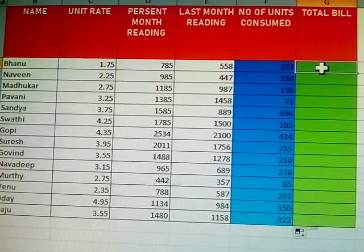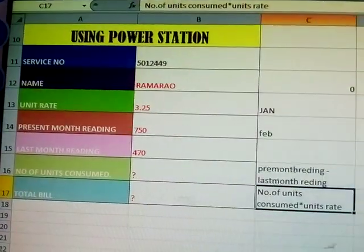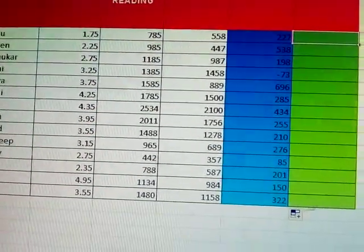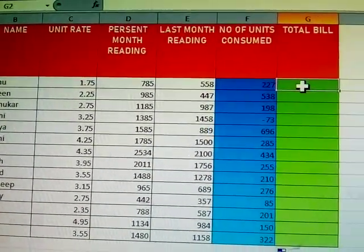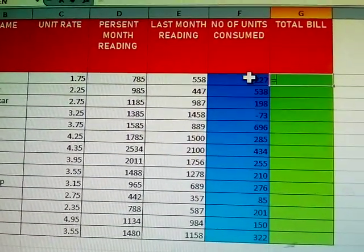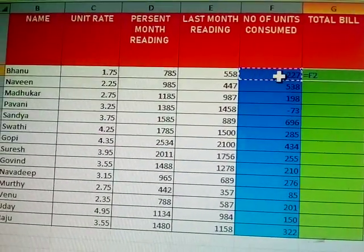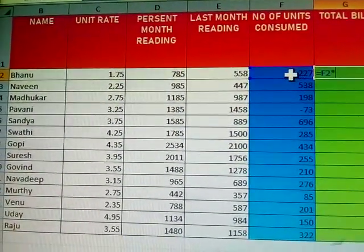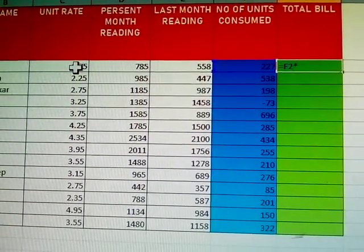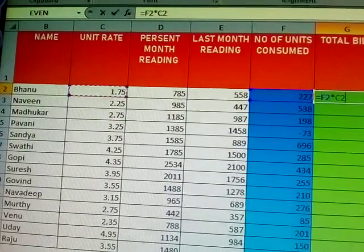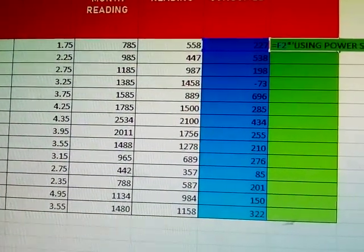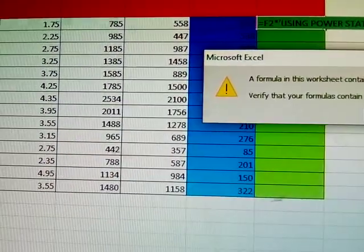Next, total bill — what is the formula? Total bill equals number of units consumed multiplied by unit rate. Enter the correct formula — yes, correct formula — press Enter.